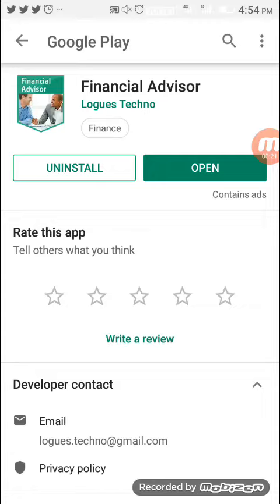You can get a link in the description below. You can download this app and install it. Download the app and get started.